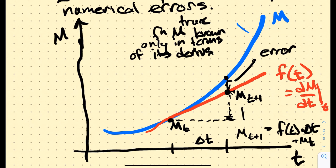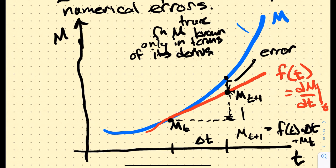The mathematicians in the room will say you can know what the order of that error is by doing Taylor series expansion — and that's true. If you take a finite math class or differential equations, you hear about order of error: the error is order delta T squared, or delta T to the fourth, and so on. So we know what the order of the error is, but not the precise error.